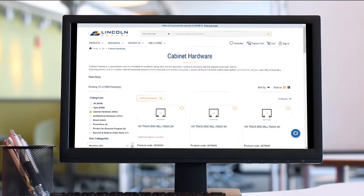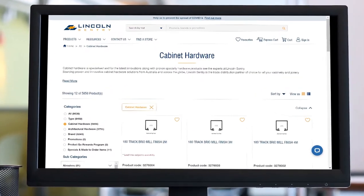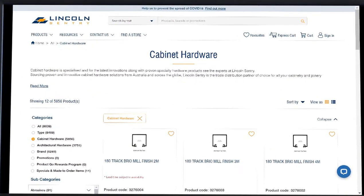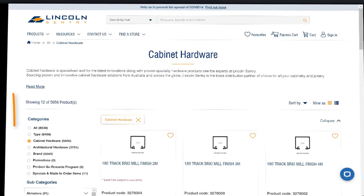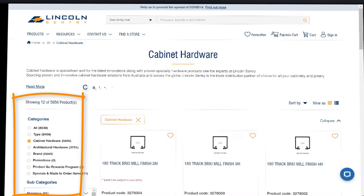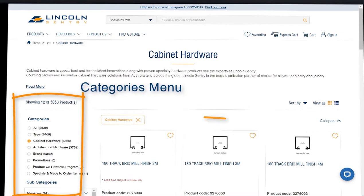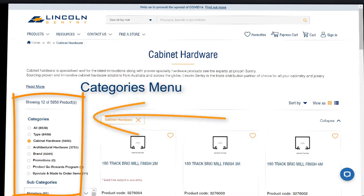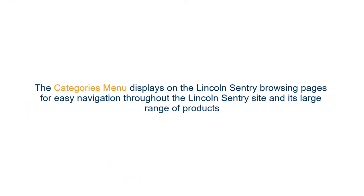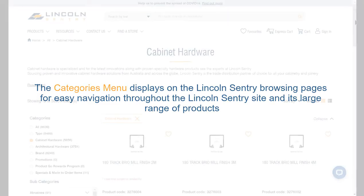You can search for Lincoln Sentry products in several ways. This video shows you how to search using the categories menu. The categories menu displays on the Lincoln Sentry browsing pages for easy navigation throughout the Lincoln Sentry site and its large range of products.